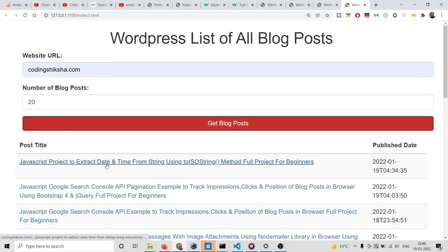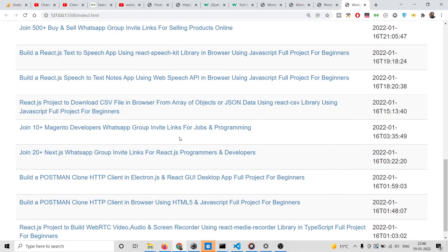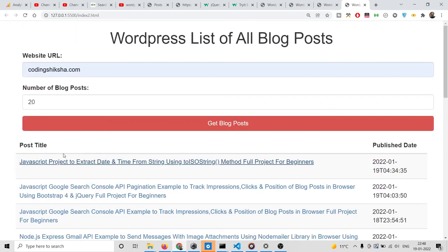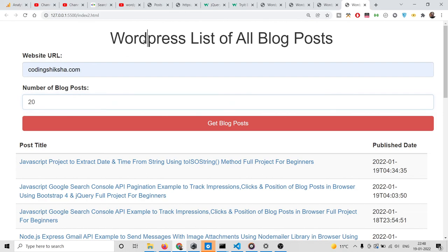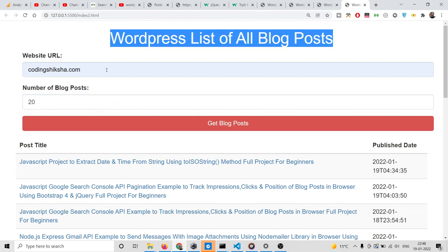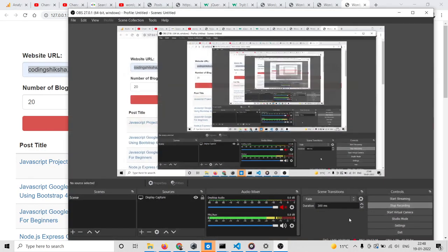Now you will see this is clickable — if you click a blog post it will open in a new window. In this way you can get the basic information: post title, URL, and publish date. You can get more information similarly, and I have shown you a basic example of using the WordPress REST API in JavaScript. If you want the full source code, go to the video description link to download it, and I will see you in the next video.